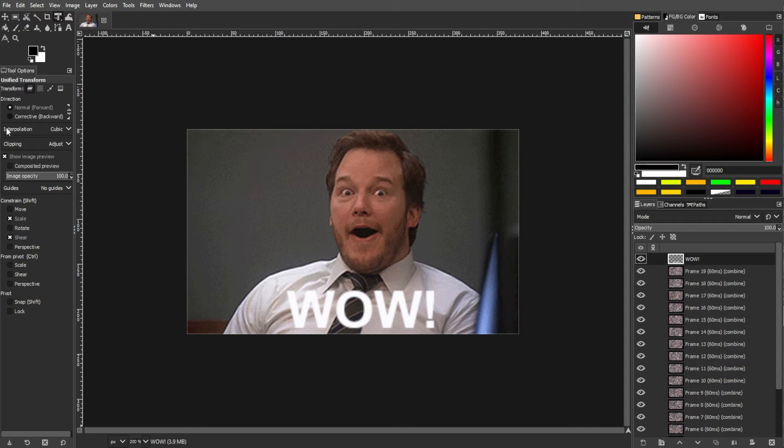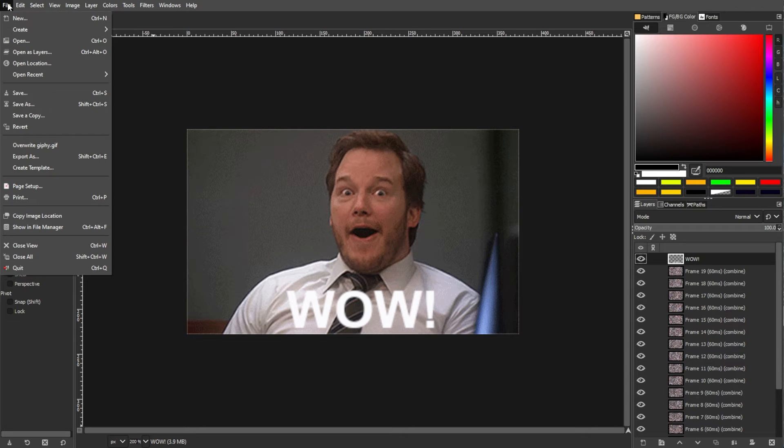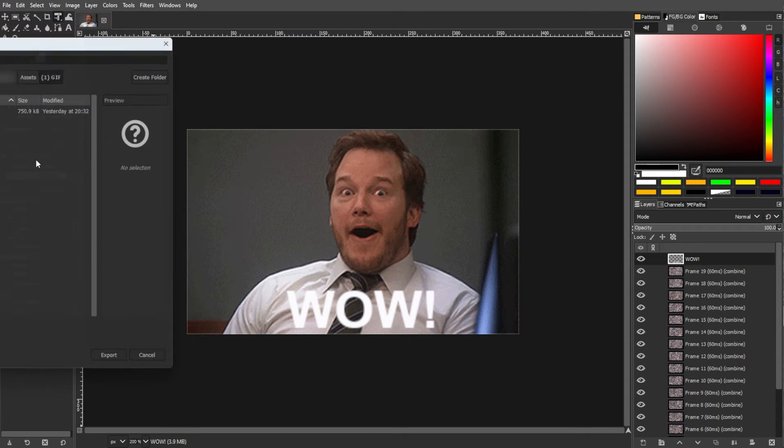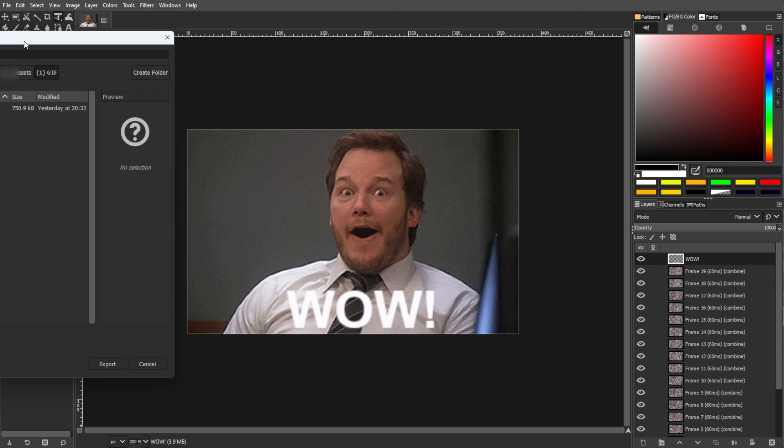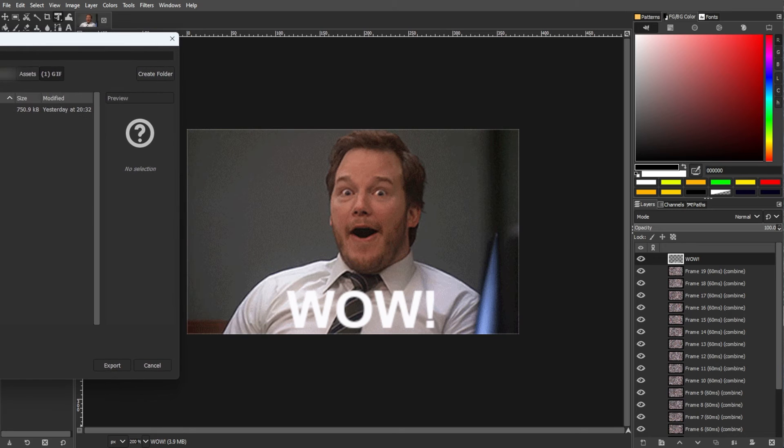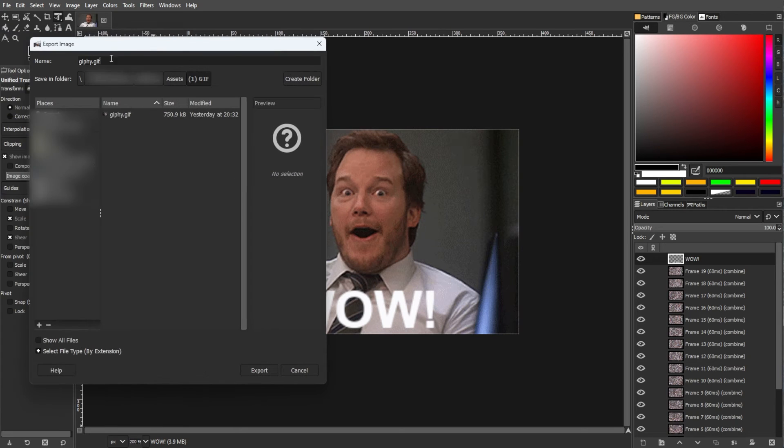After adding the text, simply go to the menu bar, go to file, then export as. Choose a file name and make sure to add the extension GIF to the end of your file name.